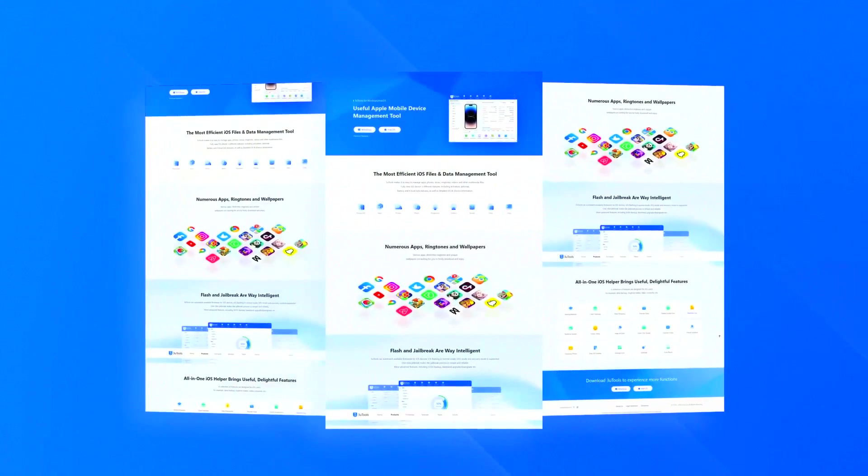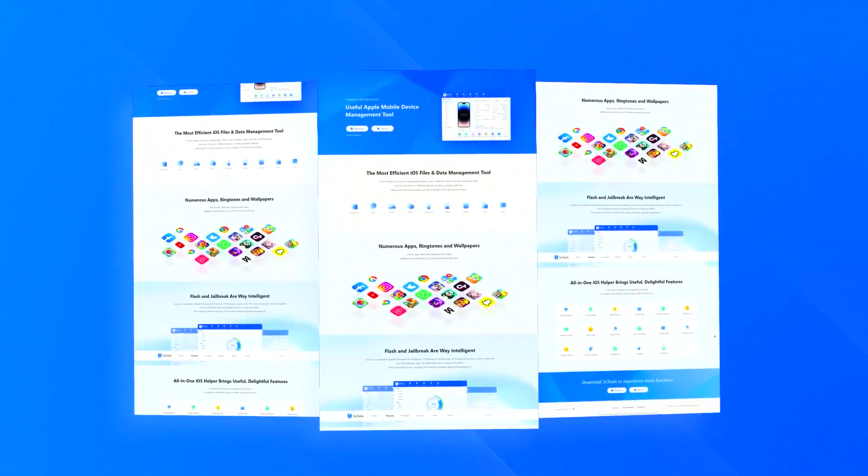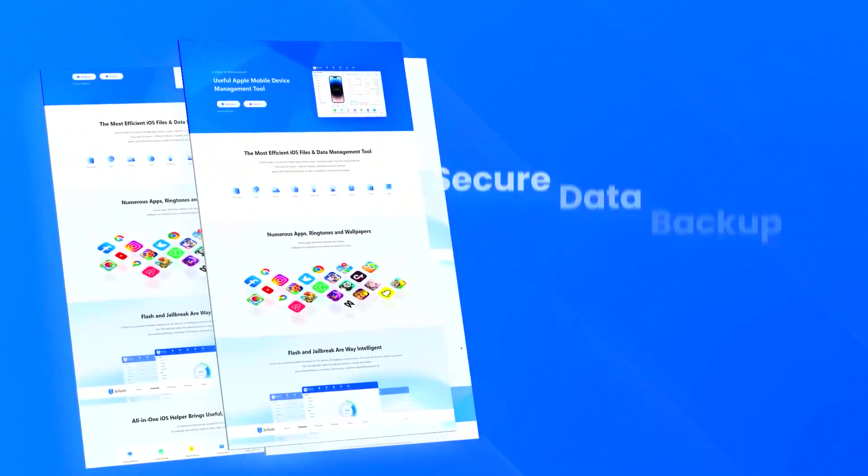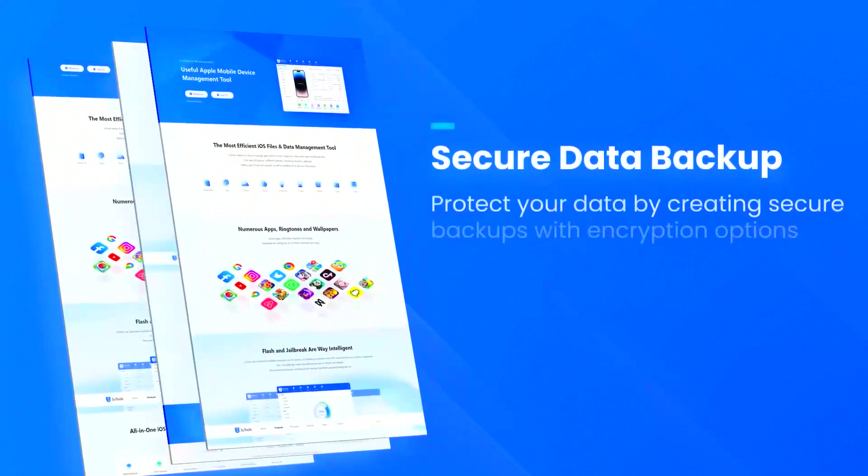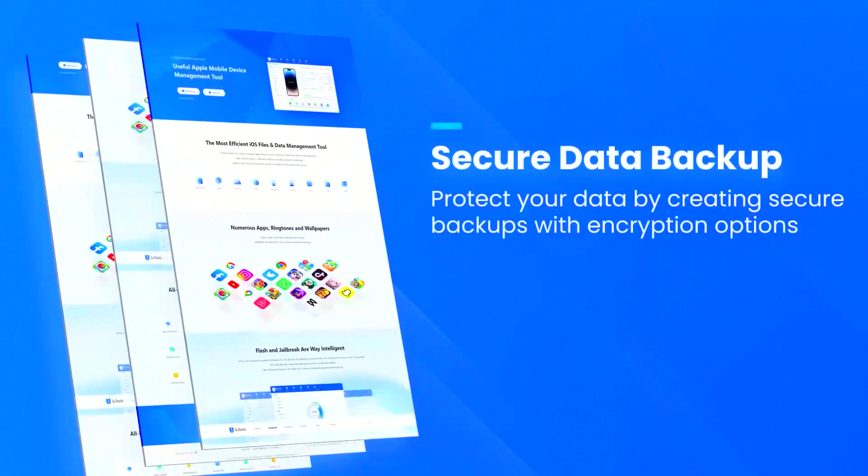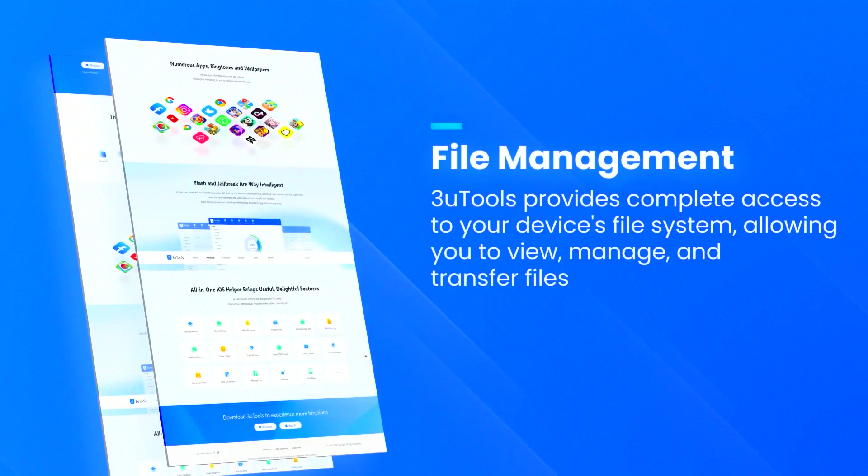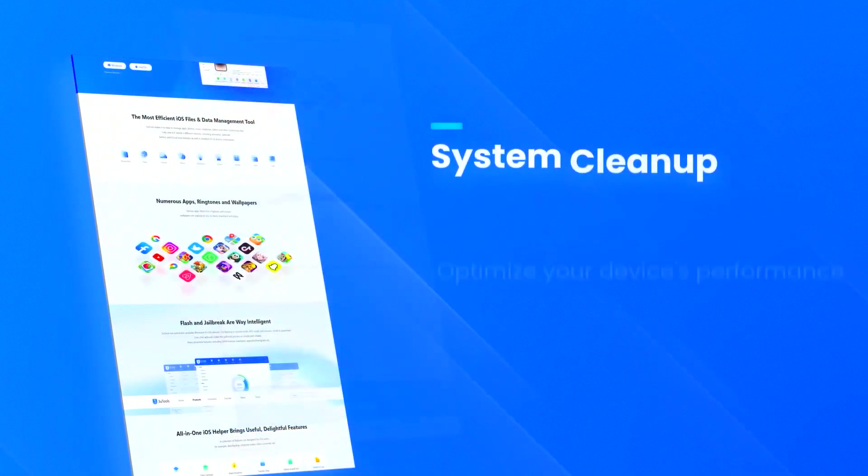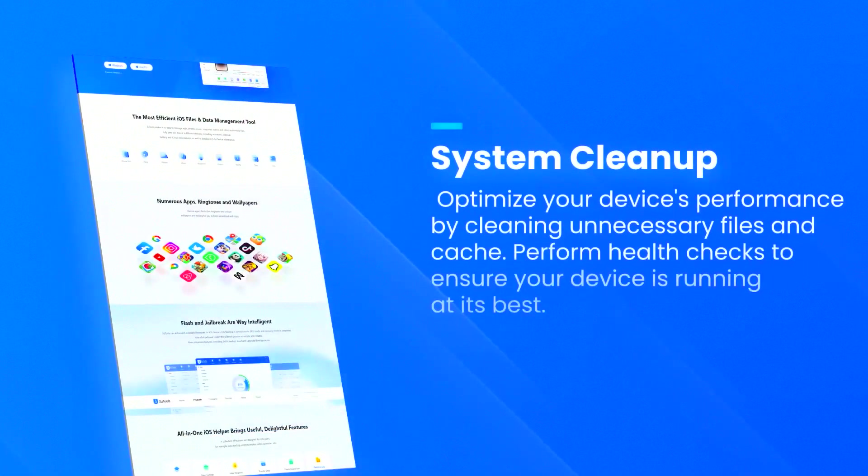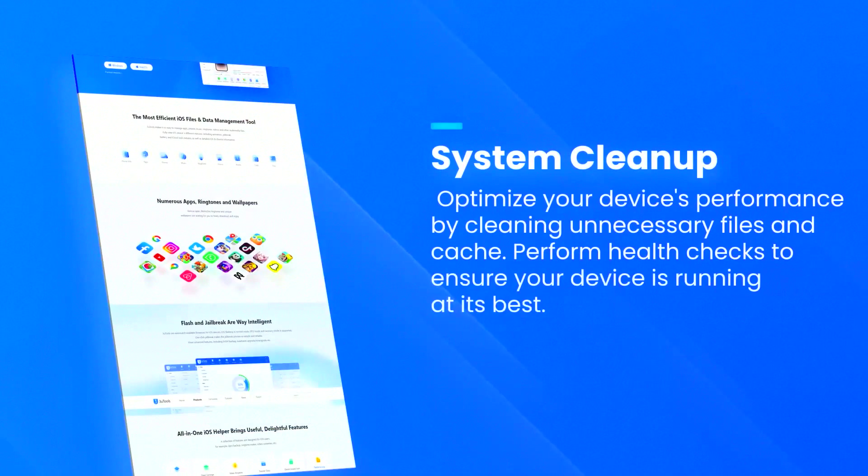The software also includes a variety of system maintenance tools, such as the ability to clear cache, remove unnecessary files, and optimize device performance.